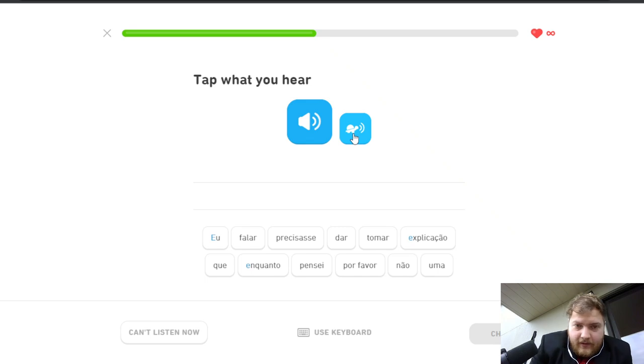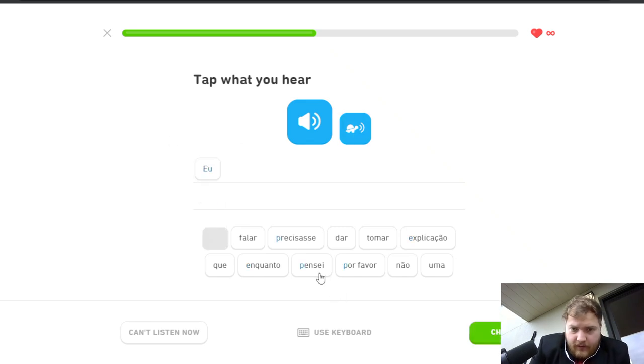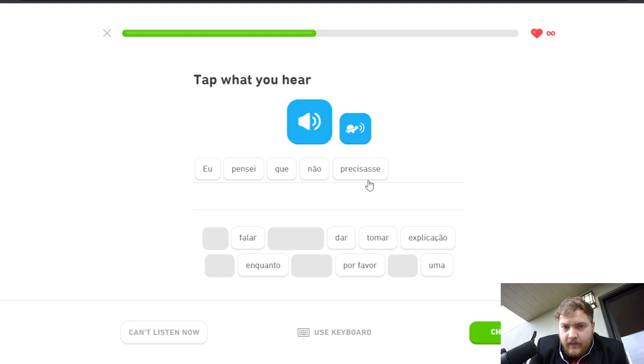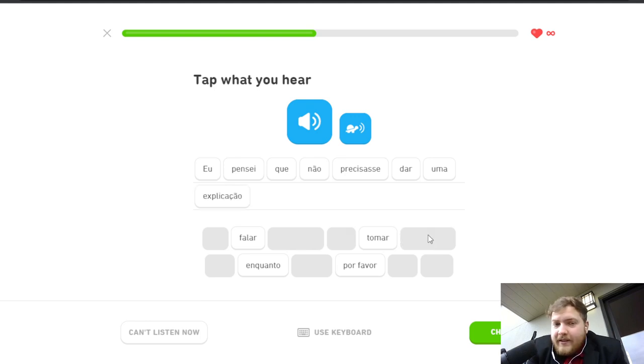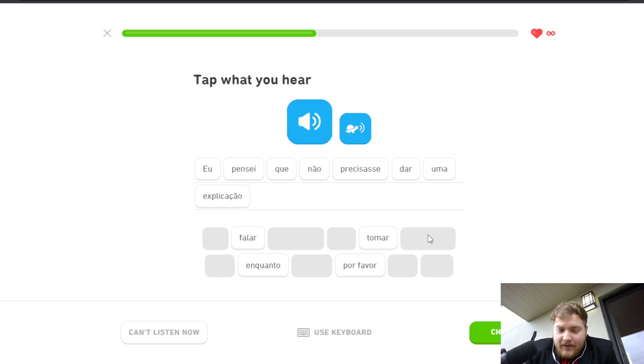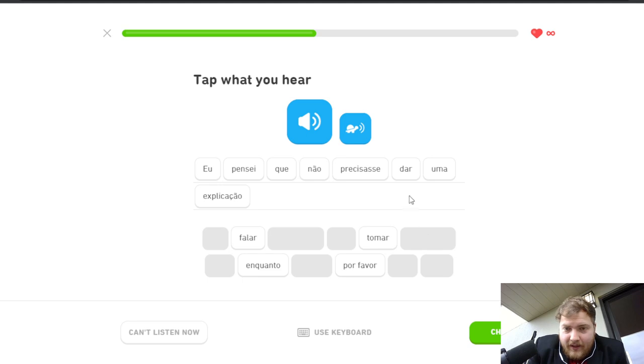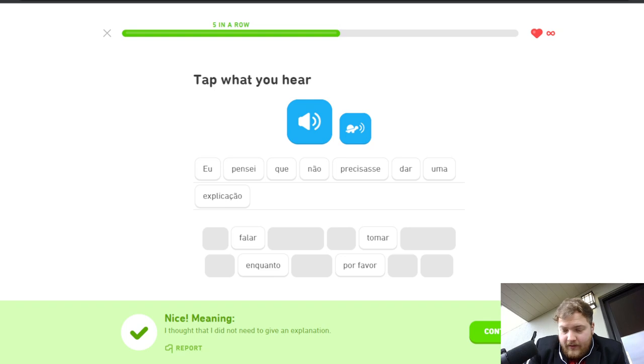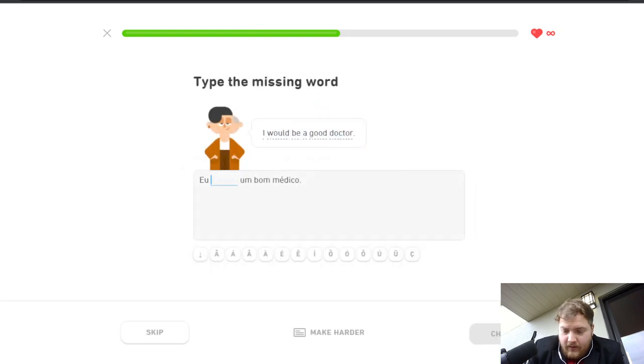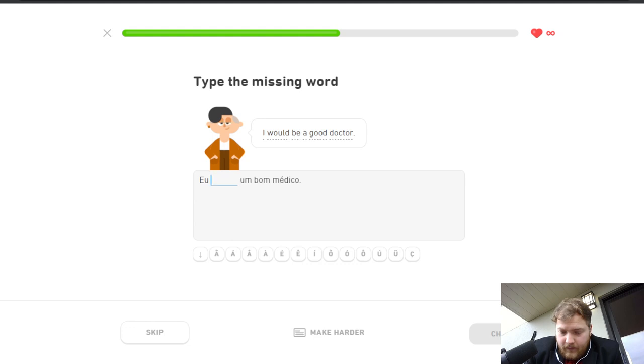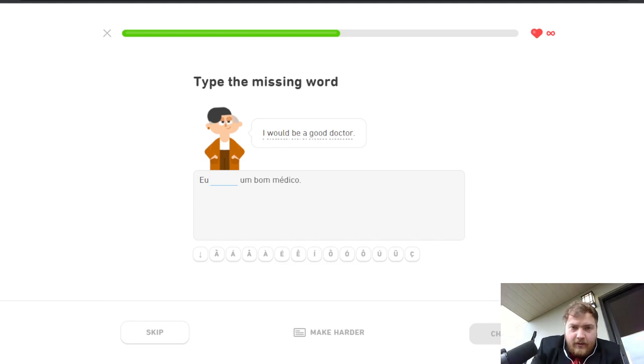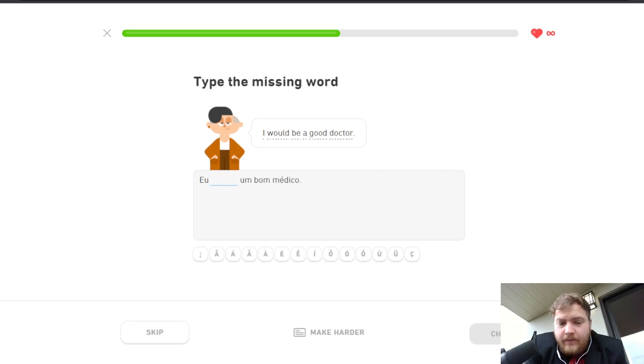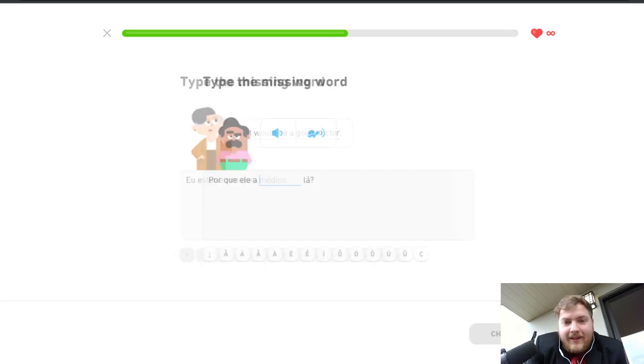You gotta hear it, okay. Explain. I thought that, what is it? I had thought that I would not need to give an explanation. Right. Alright, let's crank it up, yo. I would be a good doctor. Seria, to be, estaria. It is seria.